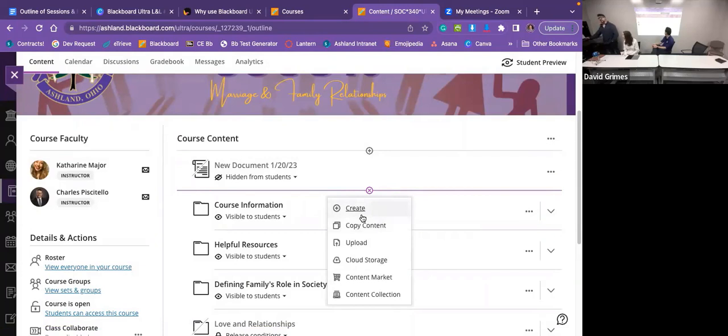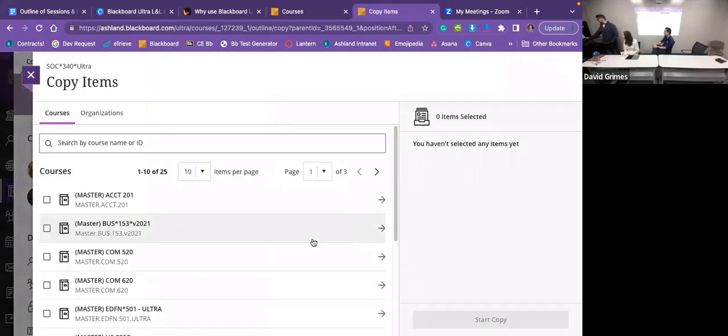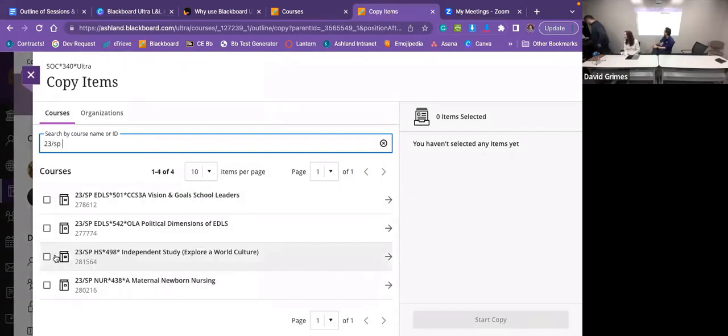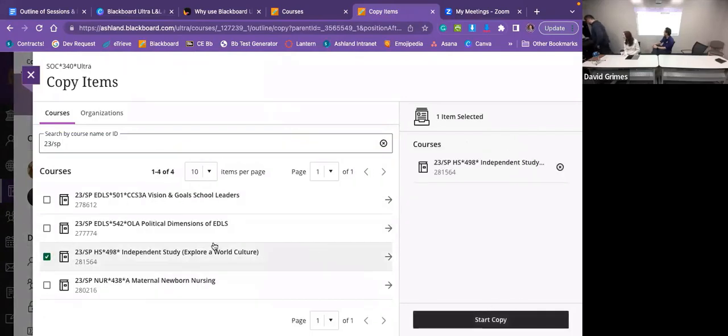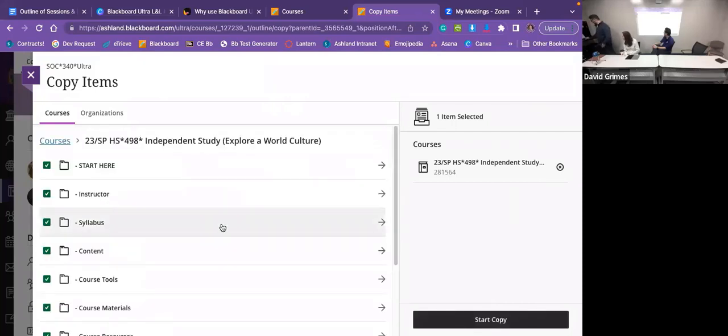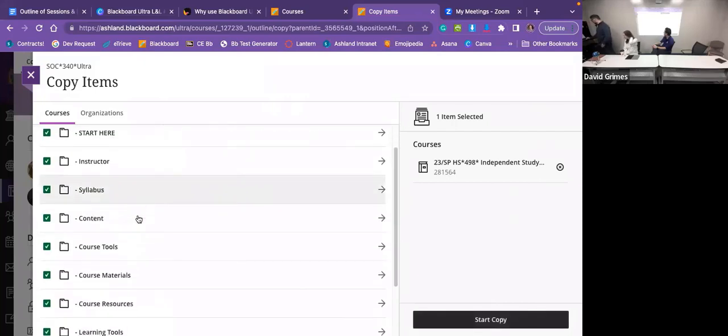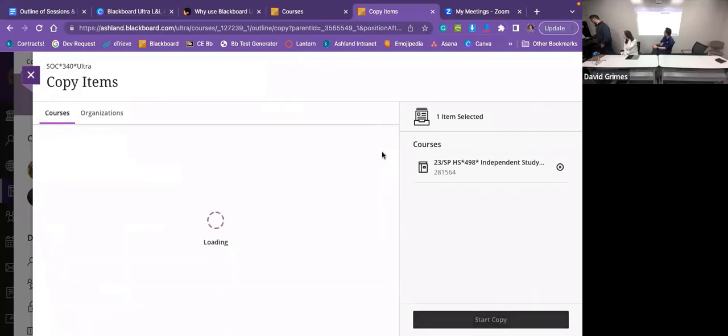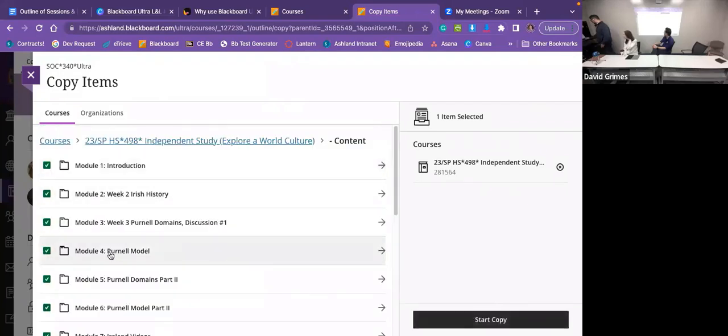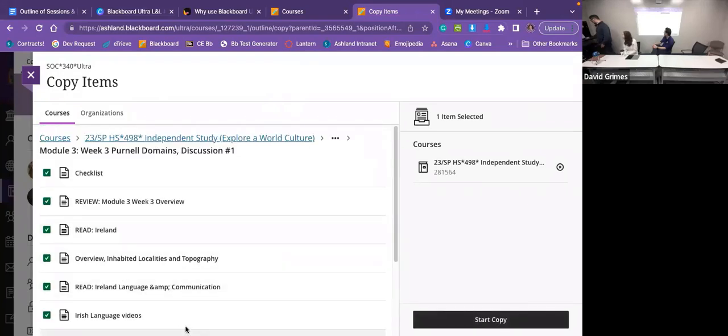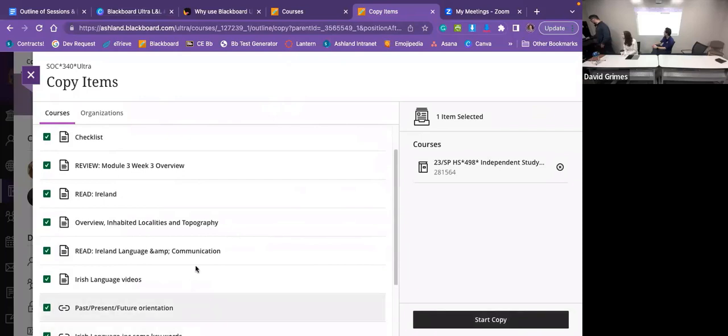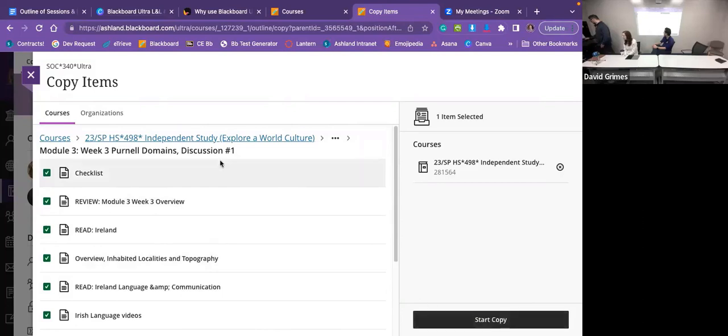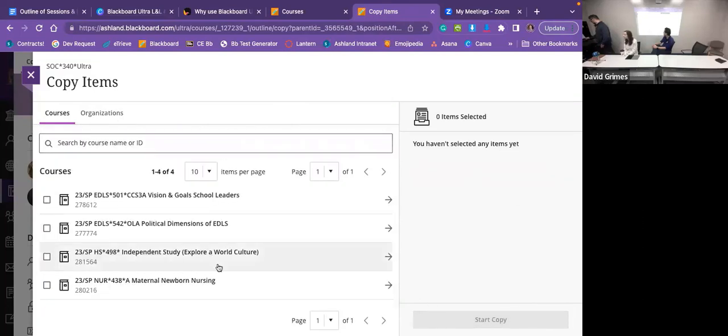If you wanted to copy content from another course, it provides us copy content. And you can search another course. We'll pick the course that David's working on. You can copy the entire course in there, or you can arrow over and just pick one thing. So we can go to contents and go to module three. And if we just want this Irish language video, we can pick that or we can pick all of the stuff. So I'm going to start copying, or you can pick and choose something from another part of the course.